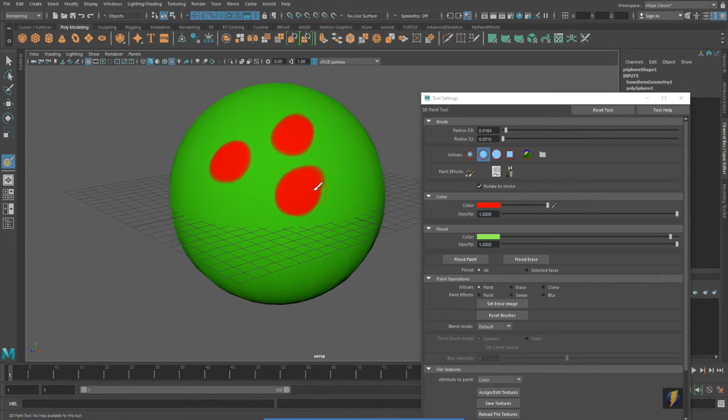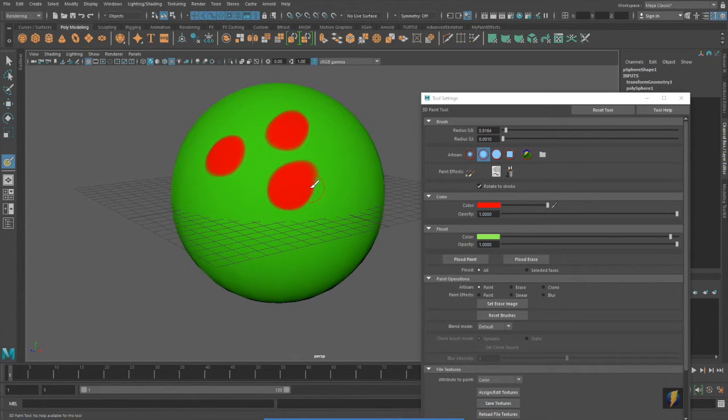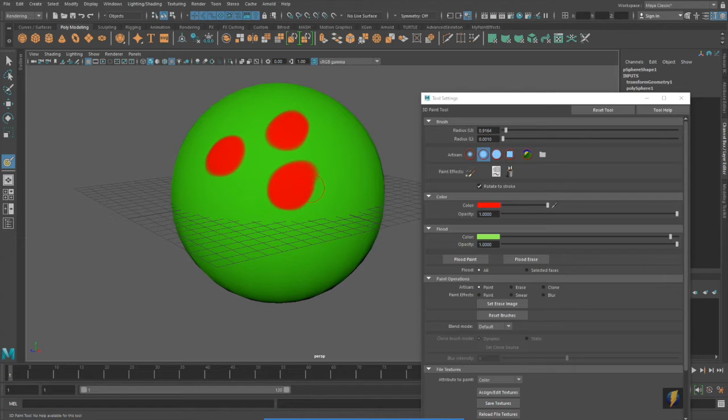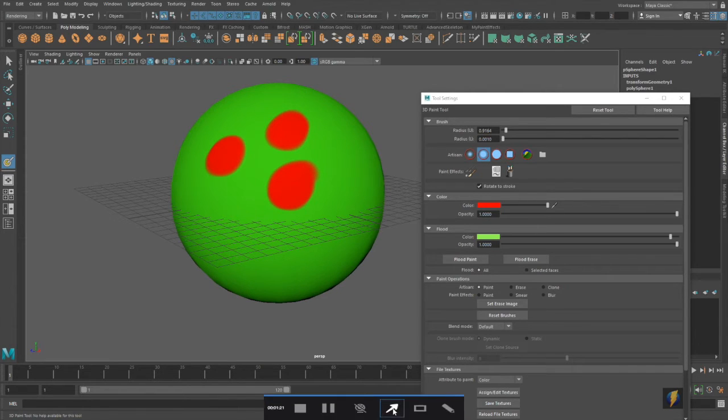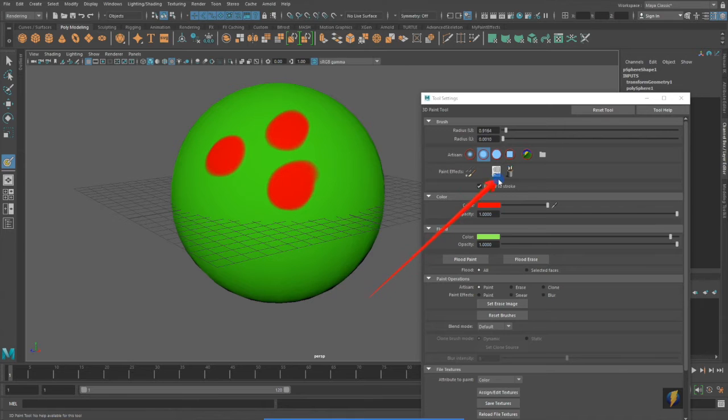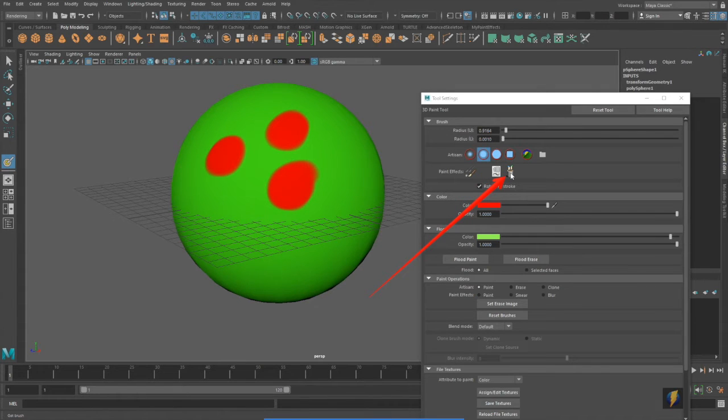But the other technique I want to show you is how we can actually use the paint effect brushes to also paint textures. So to do that, I'm going to click on this button here.